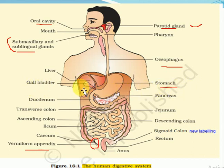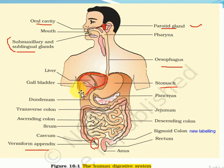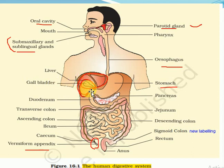This part is the liver. This is the gallbladder — this small part is the gallbladder. The liver secretes bile, and the gallbladder stores bile. The pancreas is also shown in this diagram.